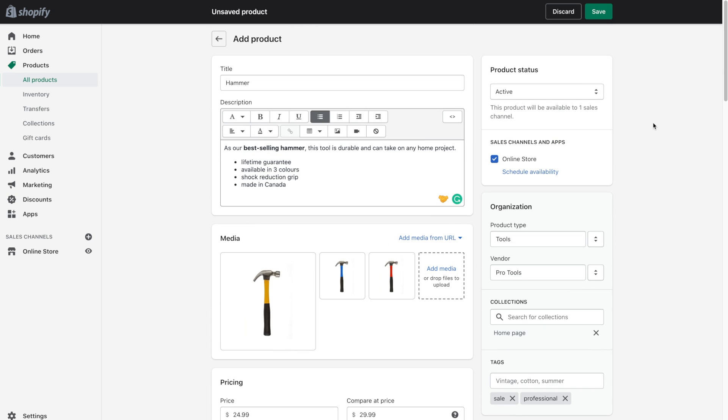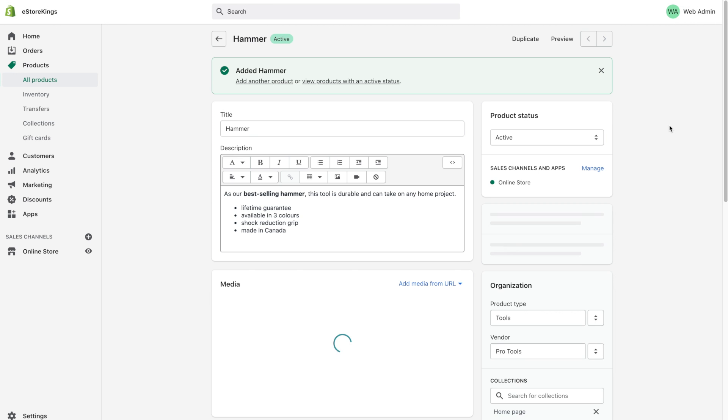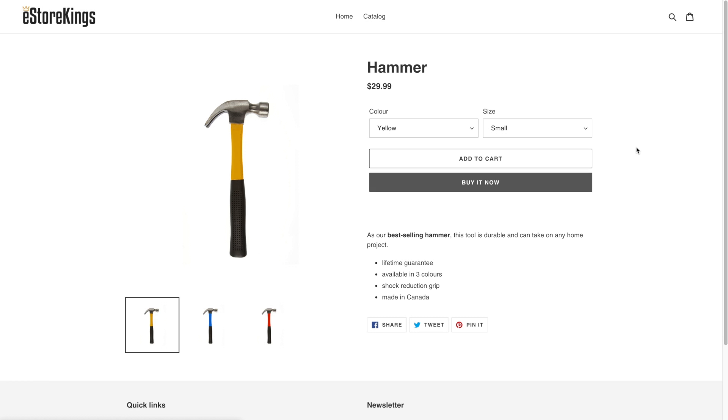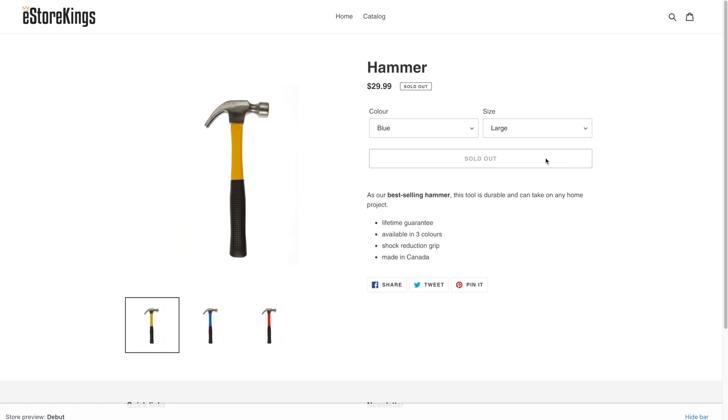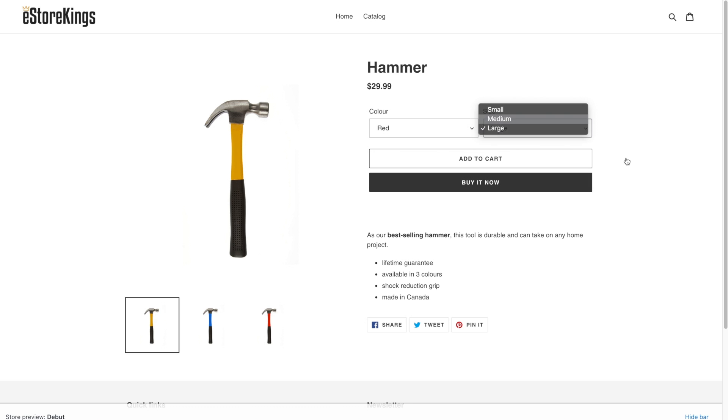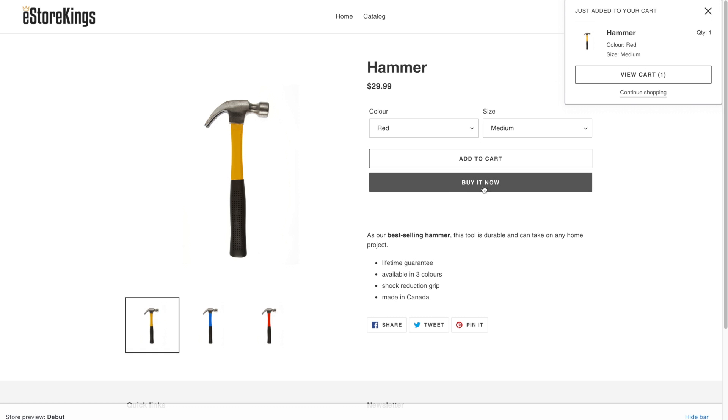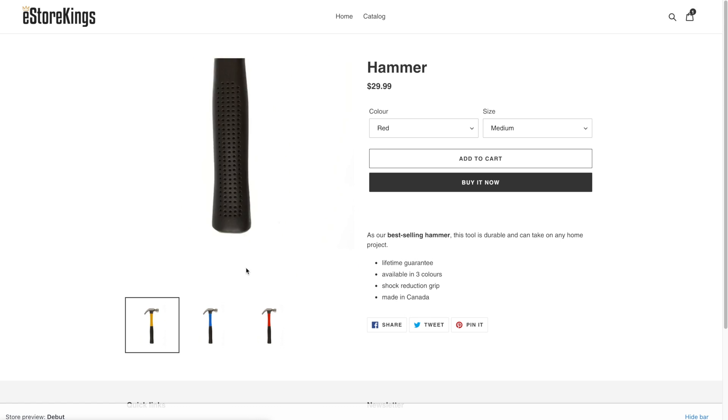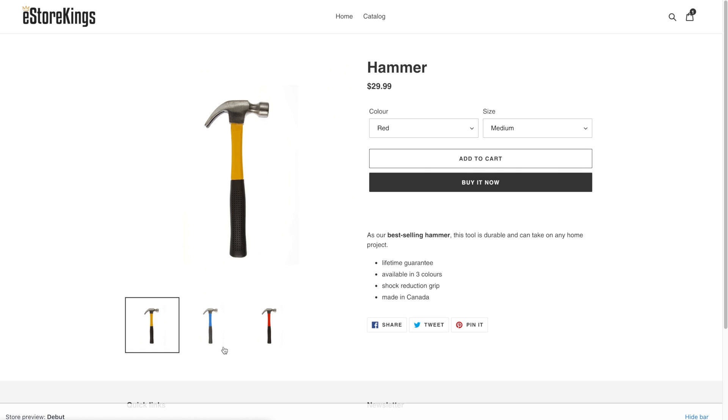So now that we've entered all of the information, let's go ahead and click on save. And then we can preview the product. So to view the product, go ahead and click on the preview link up at the top right hand corner. And here we have our hammer. So as you can see, the hammer is $29.99. And we have the two variants here. The variant combination of blue and large is marked as sold out because we put zero for the inventory. And from here, the user can add it to cart or they can simply buy now. And over on the left hand side, we've got the gallery where we can zoom in. So again, we've got the yellow hammer as the primary image and then the blue and the red.